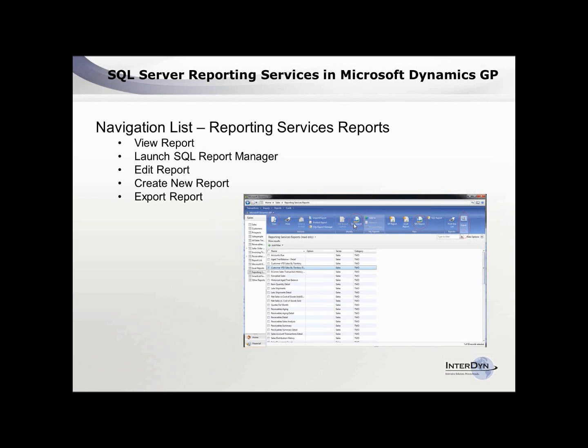Editing a report will take you into Report Builder 3.0, where you can make any changes you want. You can also go directly into the SSRS Reporting Services interface itself and export reports from there.